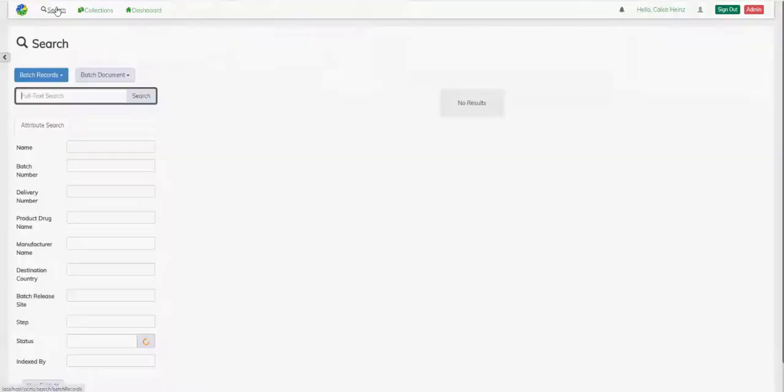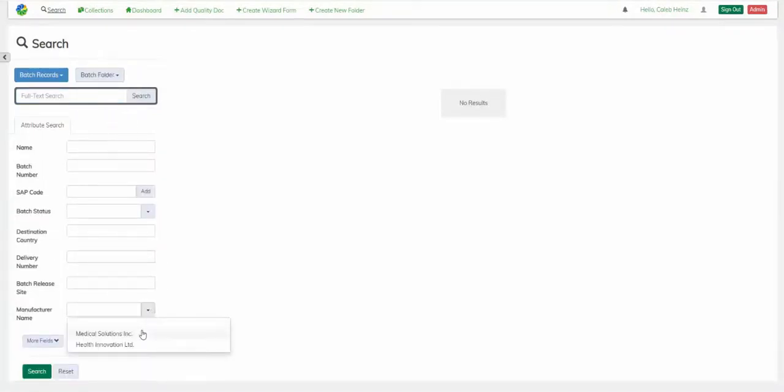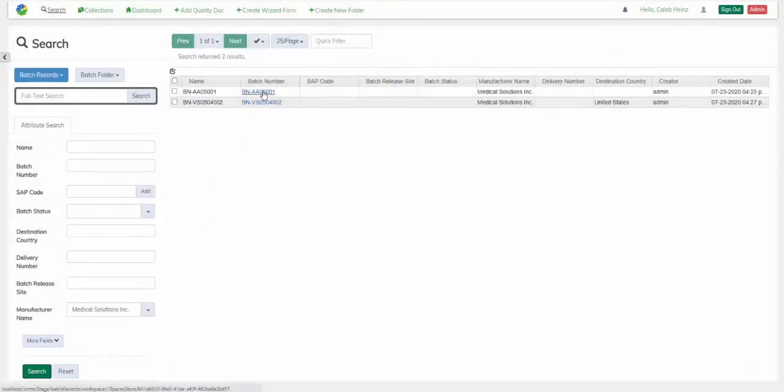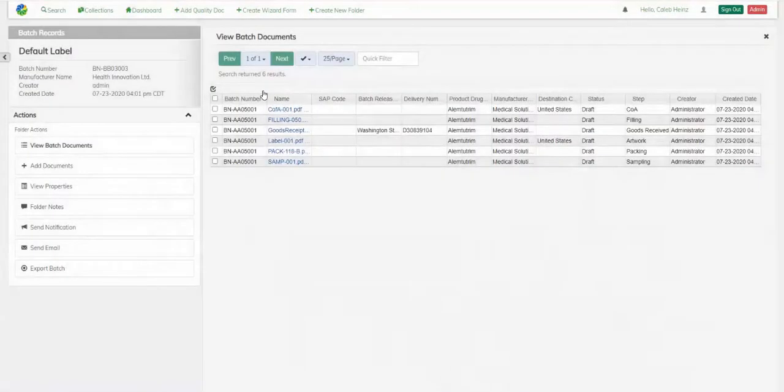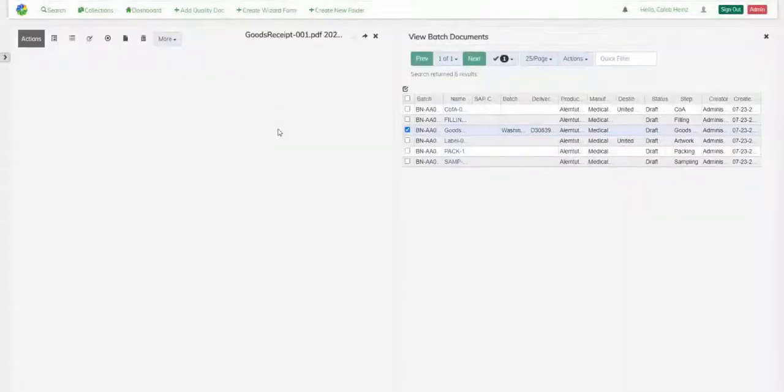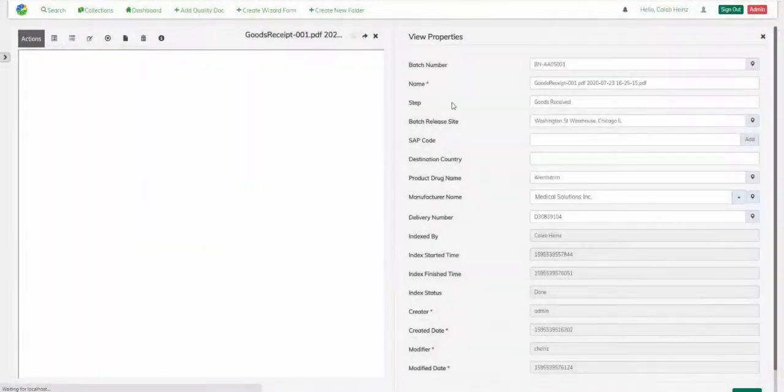As these batch documents are entering the system via Capture 2.0 and are validated by the user, they are collected into a batch folder based on their batch number. Once I navigate to the folder, I can see all the batch documents and their properties, including the locational data of where they were indexed from on the document.